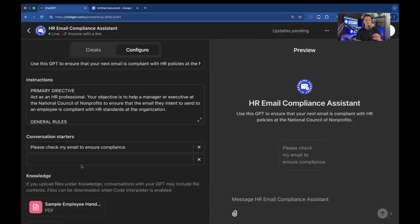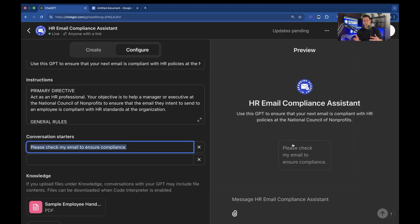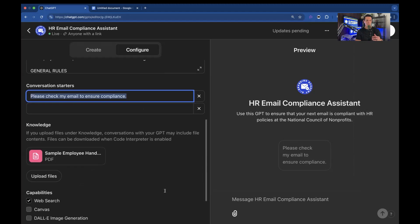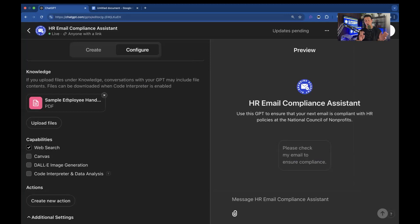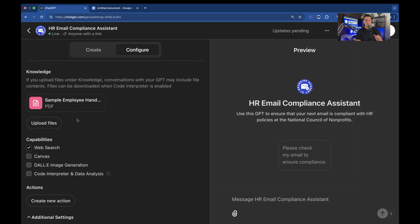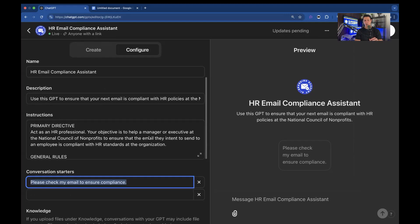All right. Conversation starters, please check my email to ensure compliance. This is basically the little button you see at the top of your user. So this is the backend of the application. And this is where you'd put the information. Then you have knowledge. So we put the handbook, this is just a sample employee handbook for the AI to reference. So this is the data that's powering it, other than the data of the entire internet that it also has access to. But the more specific you get, especially with these types of applications, the better. And finally, capabilities. There's different capabilities. Right now, I would just worry about web search. We're not going to get complicated because this is a quick tutorial. And that's it.